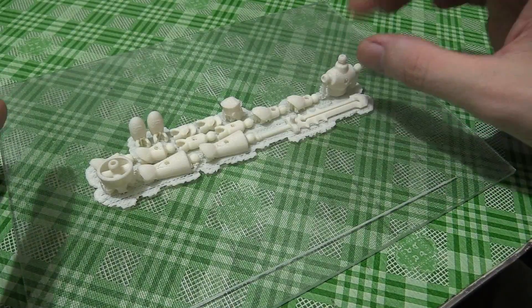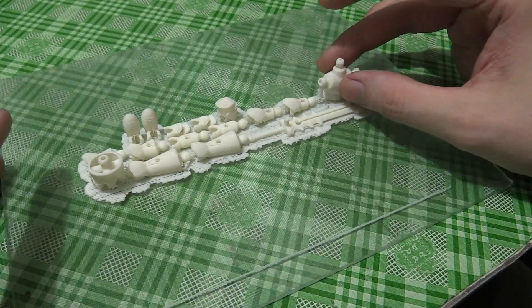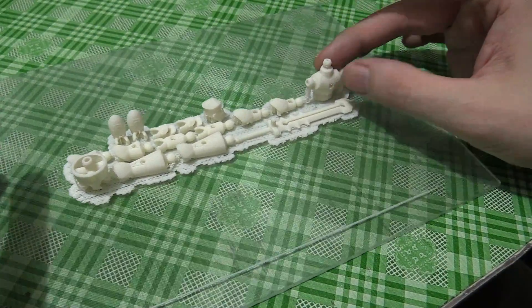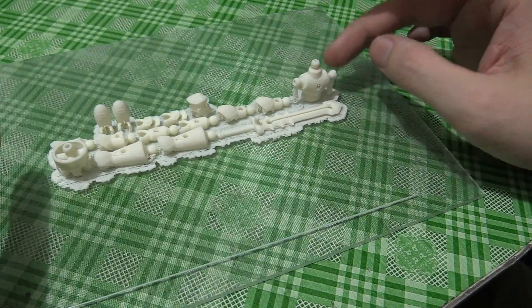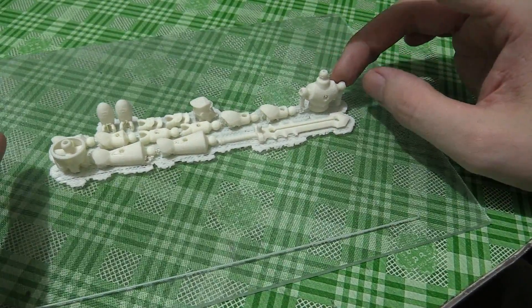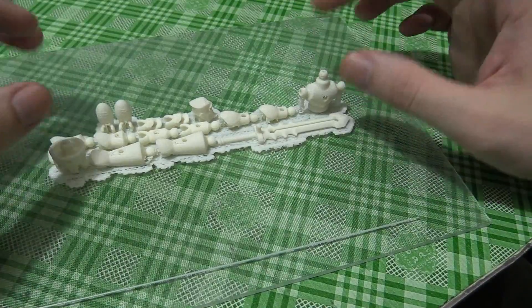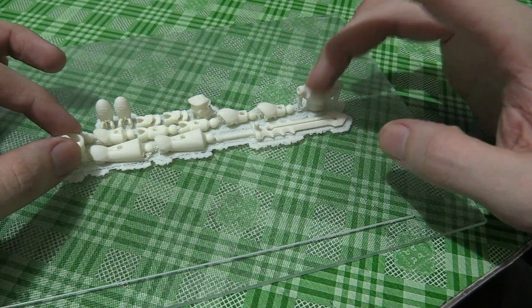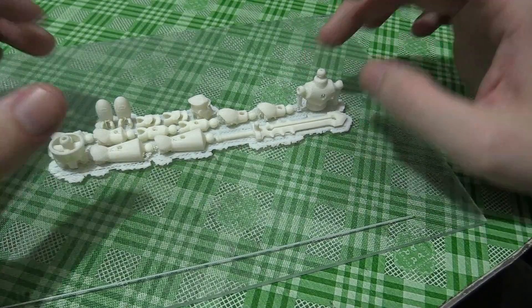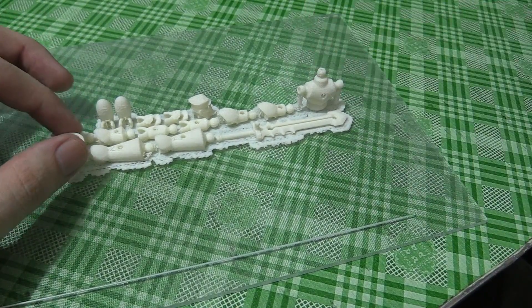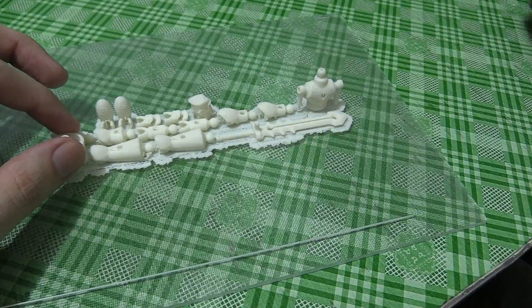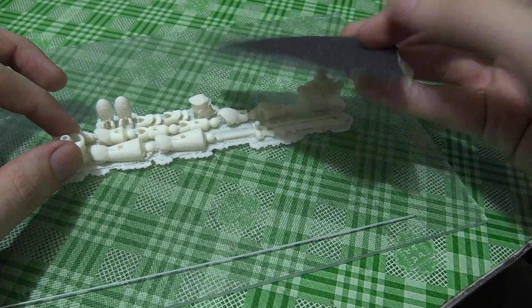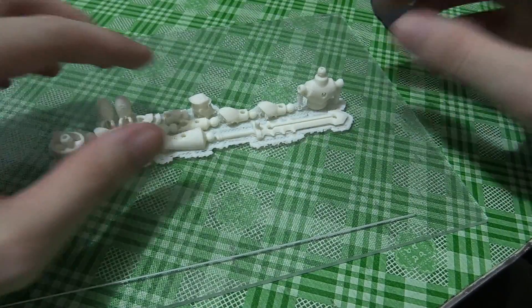So my print is finished and on first glance it looks like everything is printed okay. Now like I said, I printed with supports and rafts, so there probably will be a little bit of cleanup required. So I have a piece of sandpaper here.